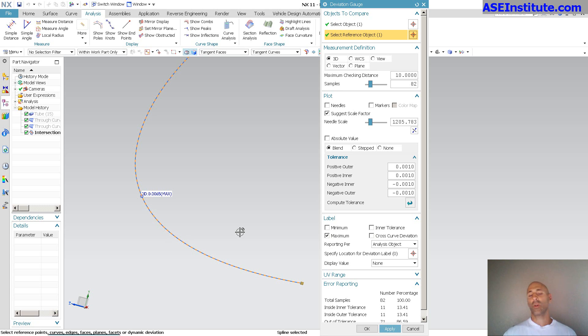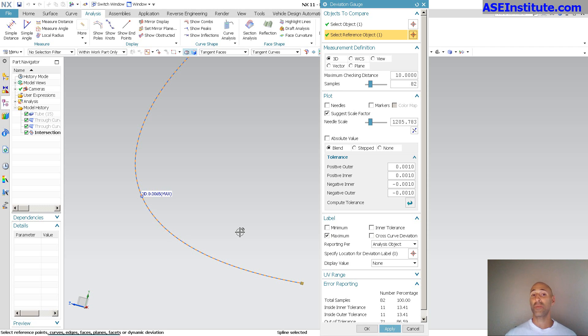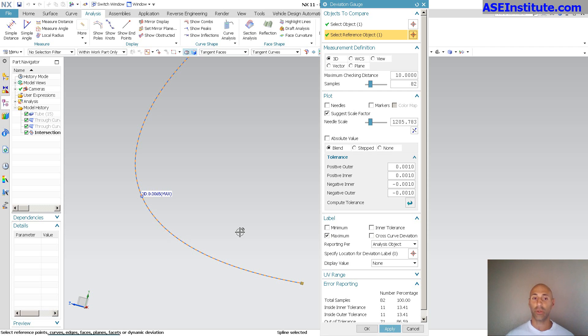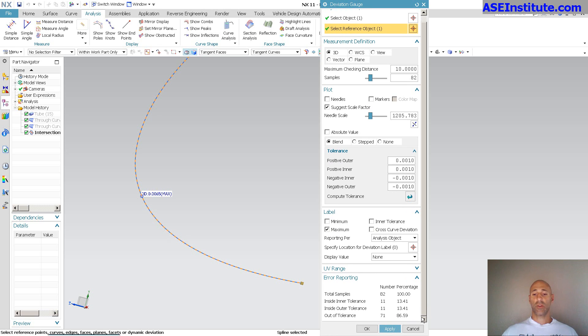Even if it were a little bit further off, a tenth of a mil. Even a quarter of a mil in most cases, because you're just bending a tube, isn't going to matter. It's going to fall well within whatever tolerance that you need. So, you can see total samples. There's 82 samples. Plenty of samples that are on there.